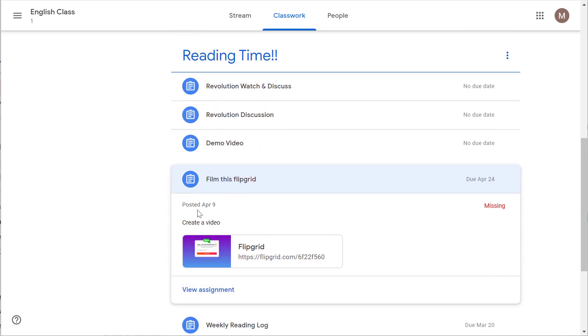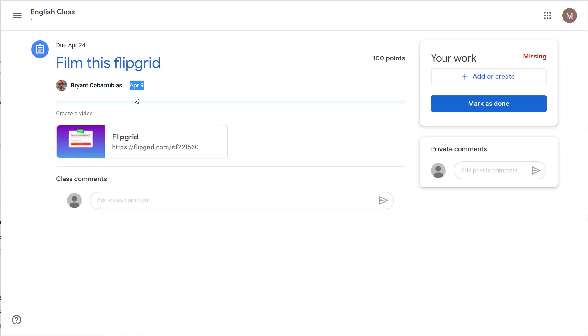Right here under the assignment it shows you when it was posted and tells you when it's due. If you click on View Assignment, the date right here is also when it was assigned.